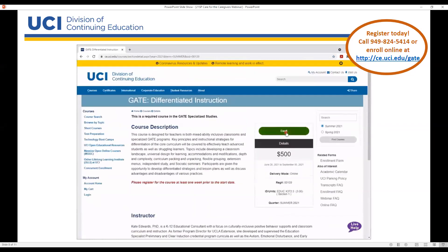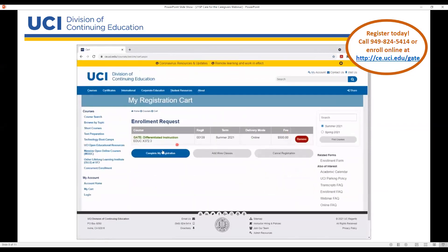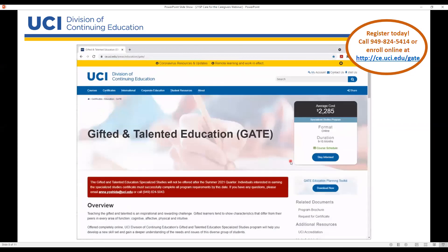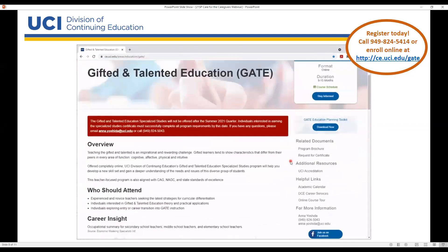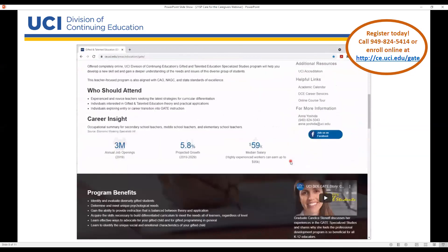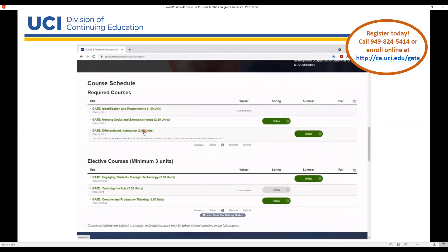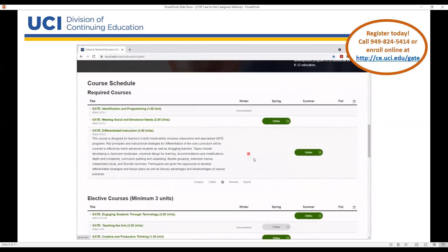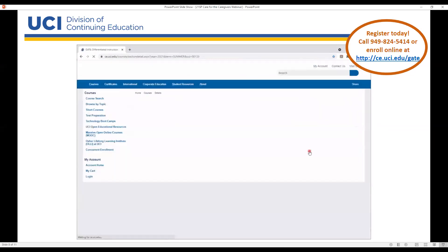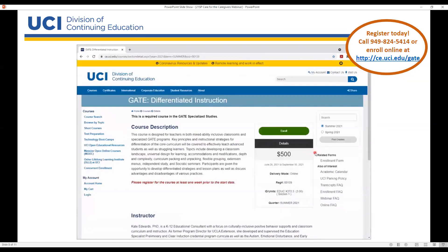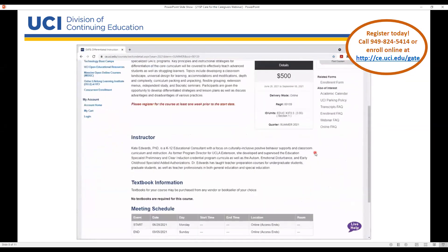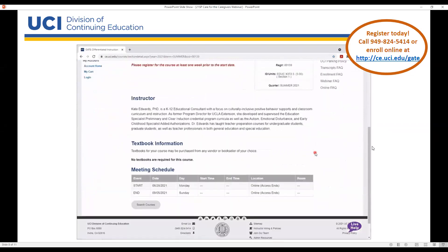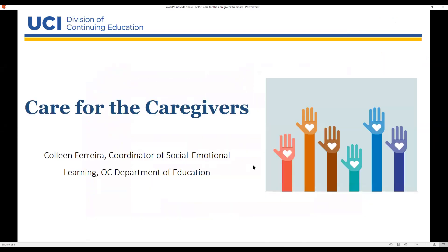You can find detailed course information and enroll in any available courses by clicking the green enroll buttons on the course schedule, as shown in this GIF. We encourage students to enroll early as classes fill up quite quickly, so enroll early to secure your spot. It is my pleasure to turn it over to Colleen so she can provide an introduction and begin the portion of the presentation.